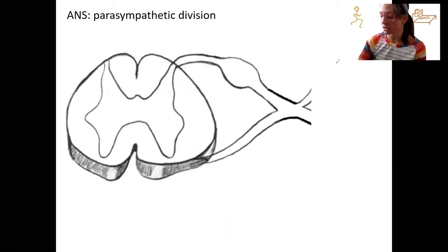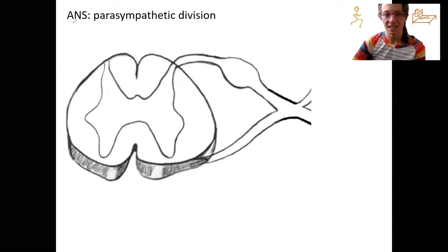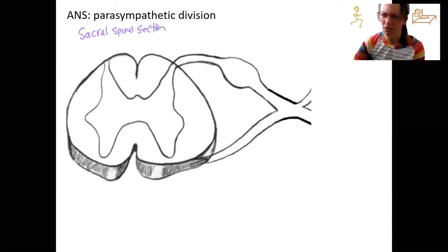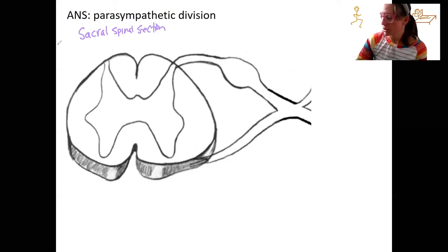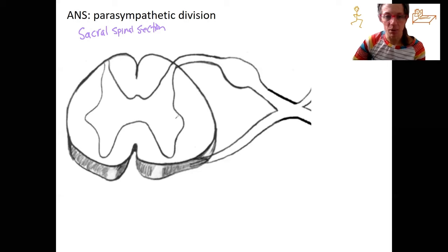Where's the cell body within? So this — we say it was a cranium and sacral spinal cord. Let's say this is our sacral spinal cord — a sacral spinal section. When I say where do they come from, what do I mean? I mean the lateral horn. There is going to be a cell body in the lateral horn of the spinal cord that is going to go which way?